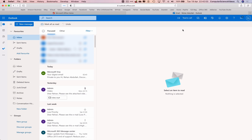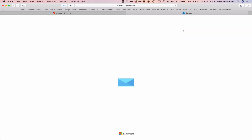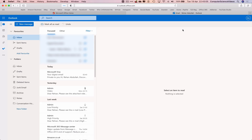I will fast forward this now. The email is scheduled to be sent on the 19th of April 2022 at 10:43 p.m. Press Command R to refresh.